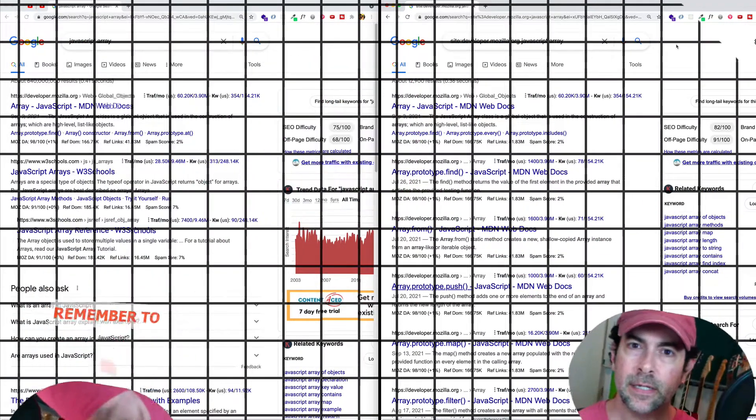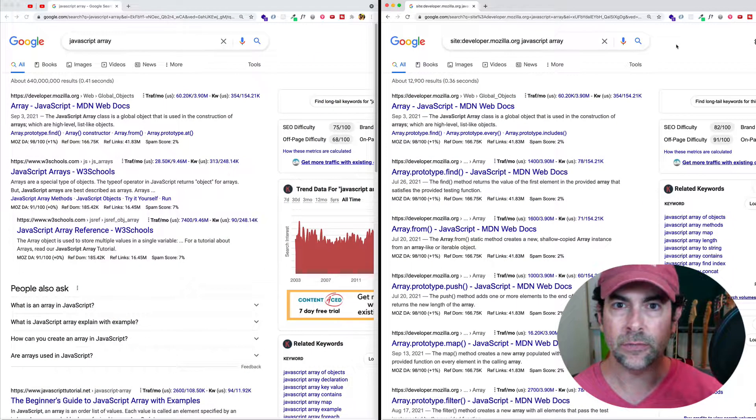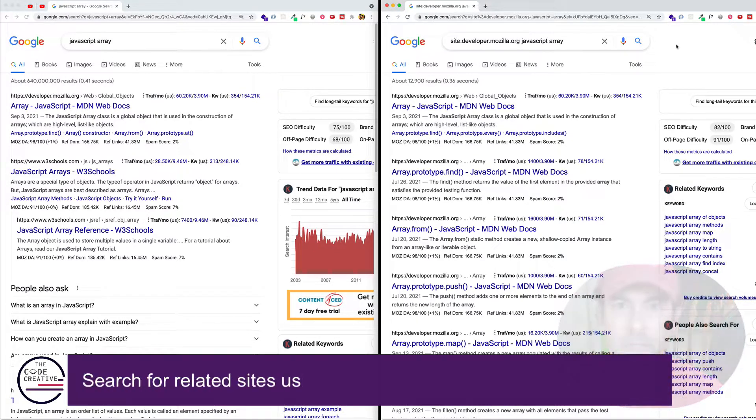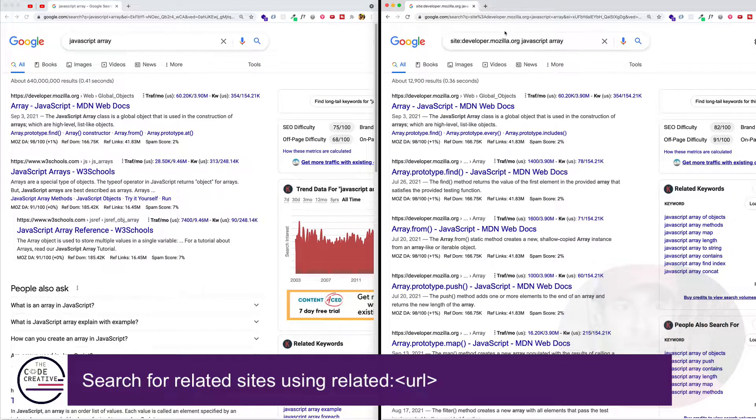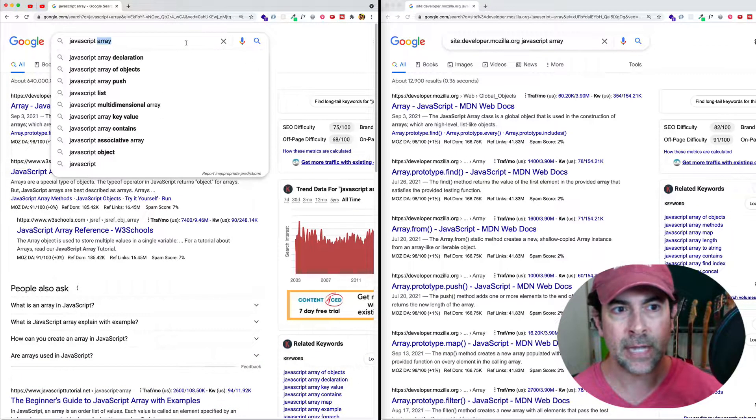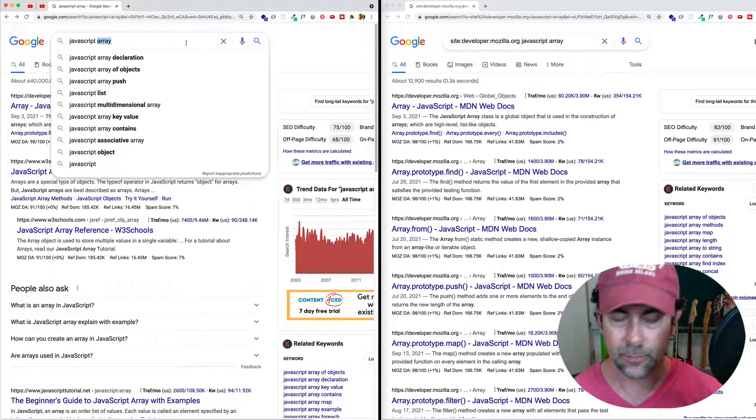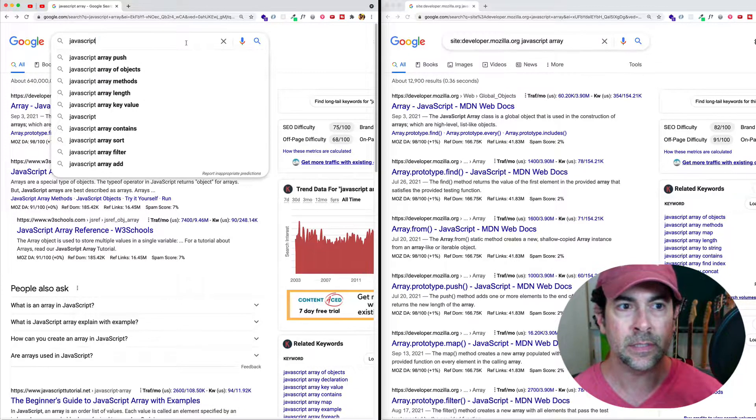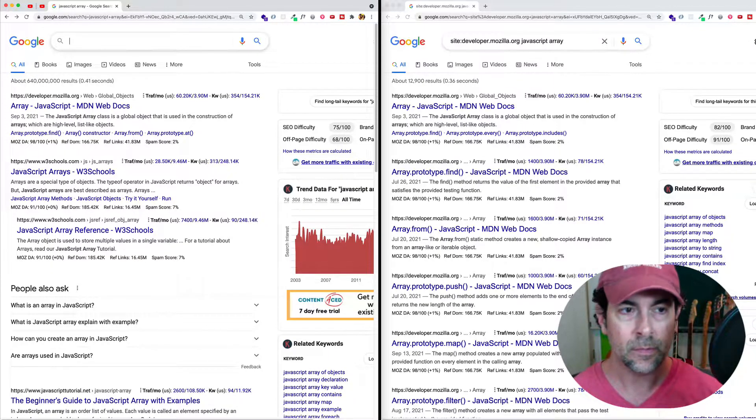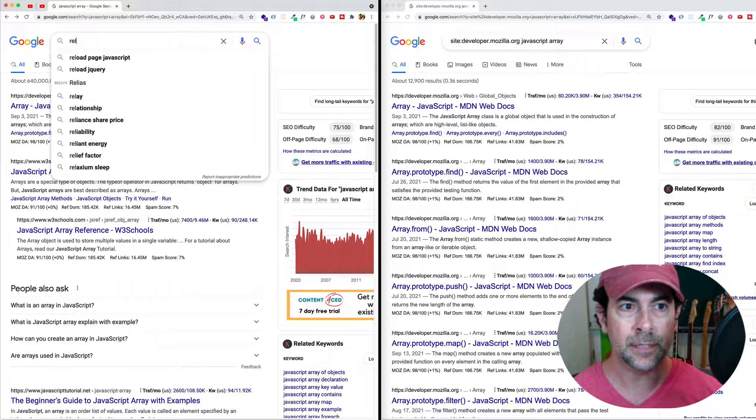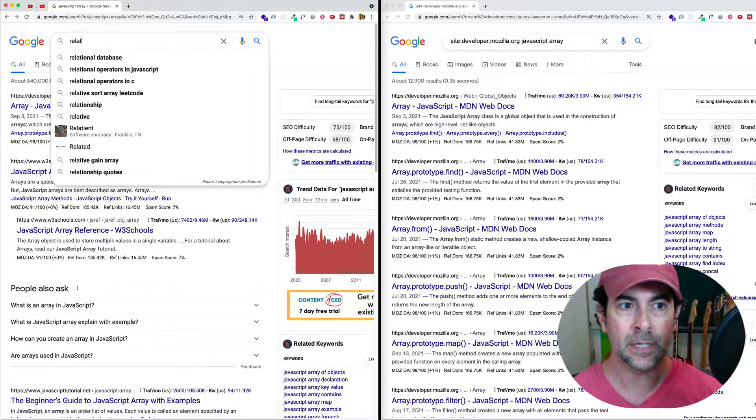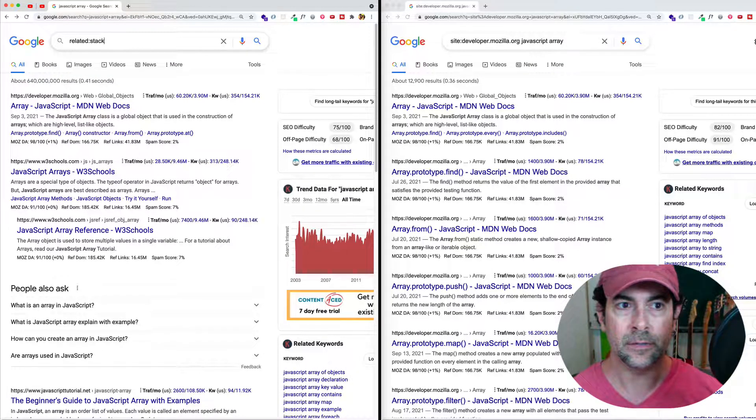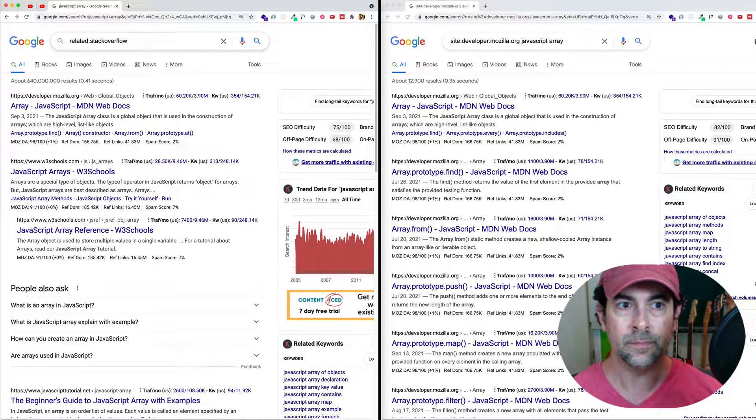Now let's say that we like the results that we're getting from a certain site, but we also want to find other sites that are similar to it. So for example, Stack Overflow is a site that a lot of developers use. What if we wanted to find other resources similar to Stack Overflow? Well, what we can do is we can do this. We can say related followed by a colon, and then we can do stackoverflow.com.